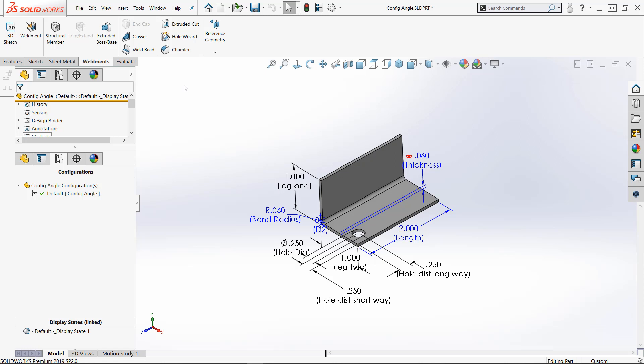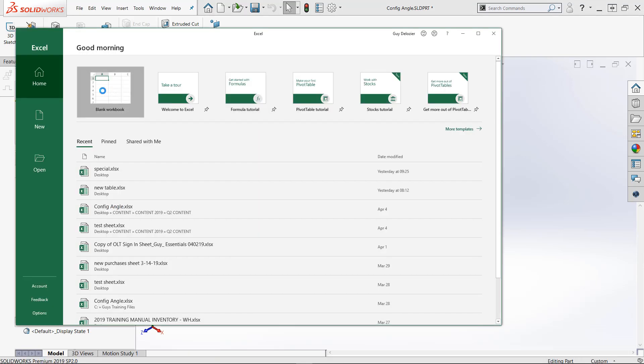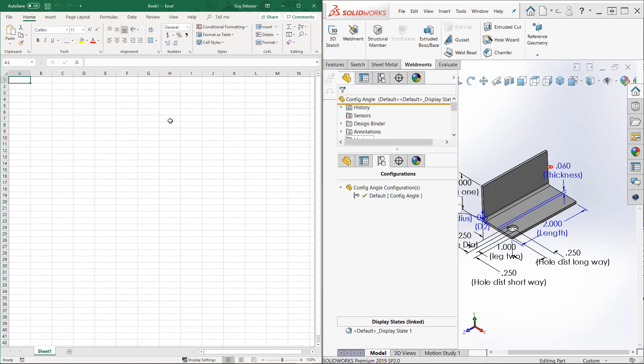So what I have found is that if I open a blank spreadsheet first and save it, things work much better. So I'll come down and I'll find Excel and I just want to open a blank worksheet.